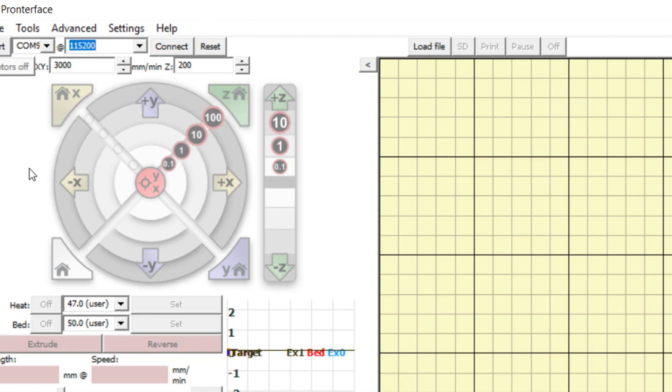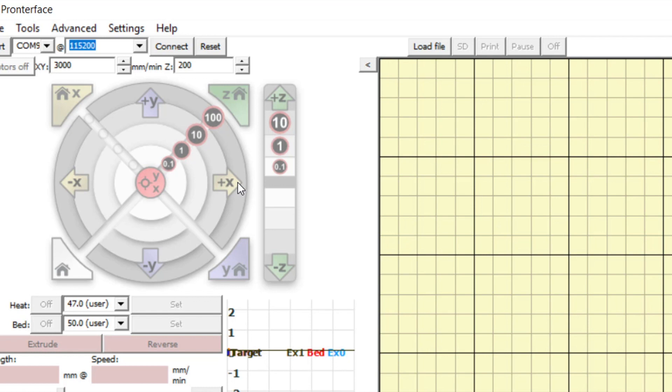Below is the control panel where you can manually move the bioprinter components. You can move the extruder head in the X direction using the buttons for 0.1, 1, 10 or 100 mm in the positive and negative X directions.